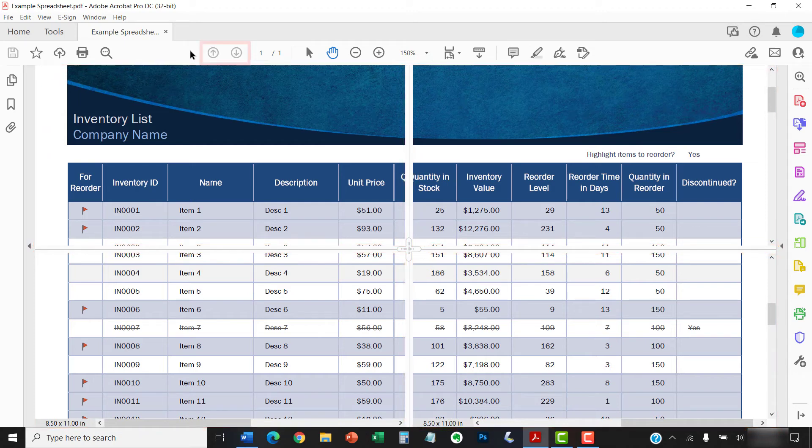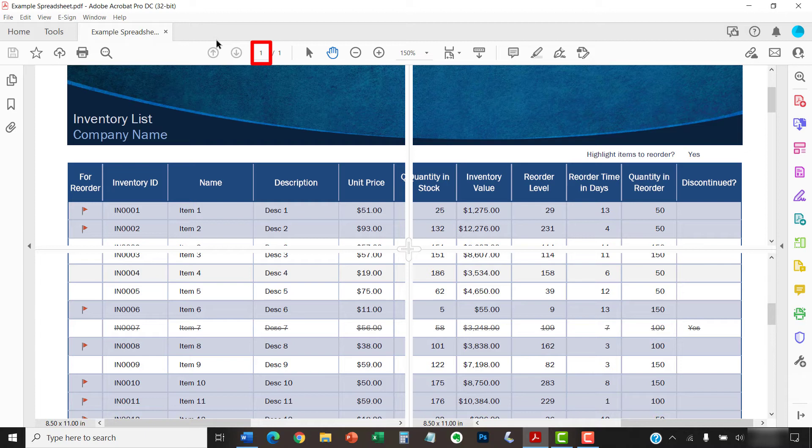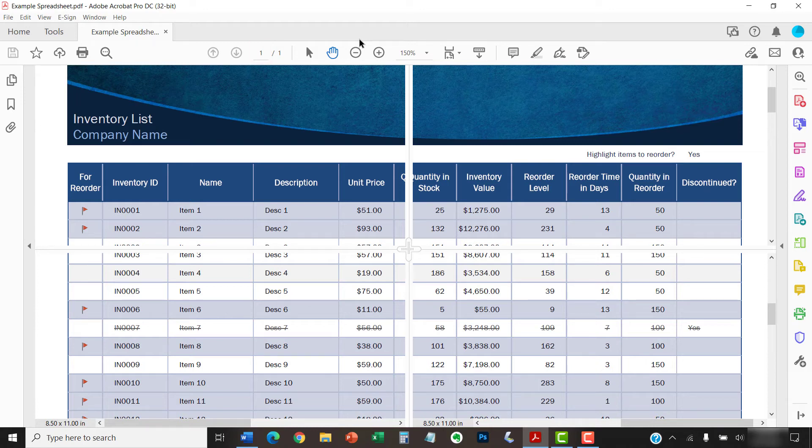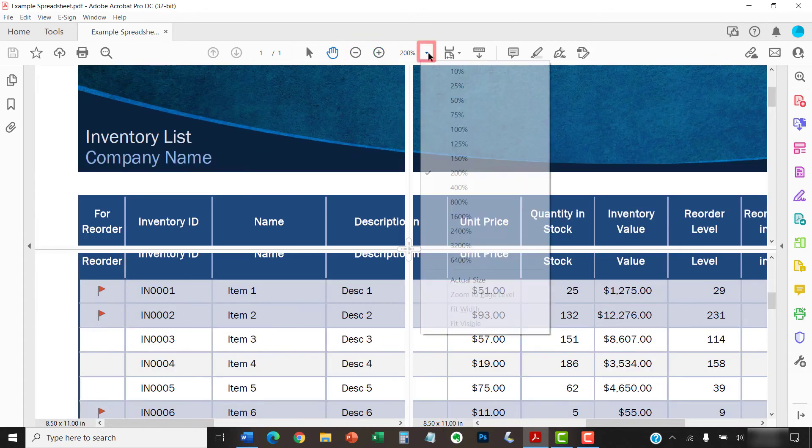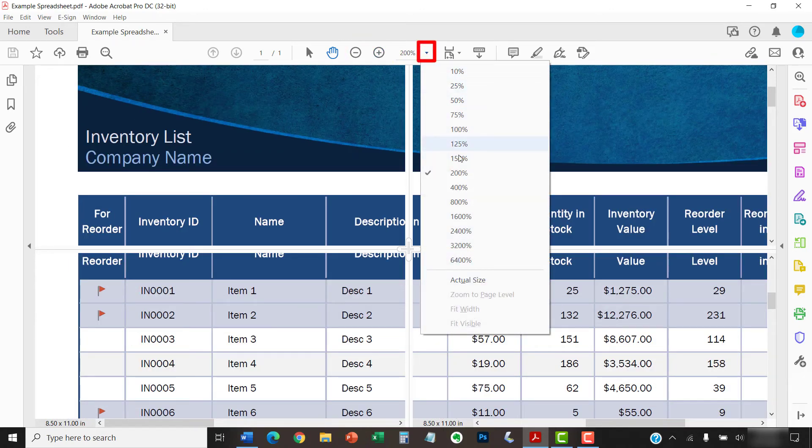You can use the Previous and Next Page buttons or enter a number into the Page Number text box to view a specific page. Remember that all the panes in Spreadsheet Split View show the same page. The Zoom buttons and Scale menu affect all the panes.